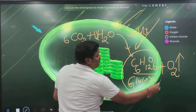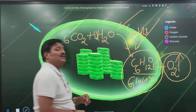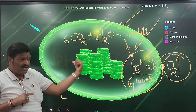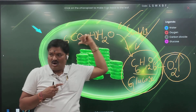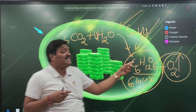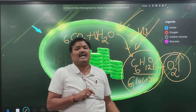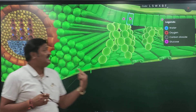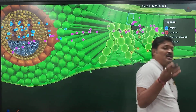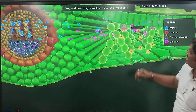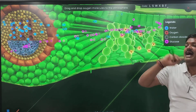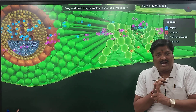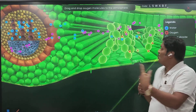What is formed here? Glucose and oxygen. What is utilized? Carbon dioxide, water, sunlight. Carbon dioxide, water, sunlight — and the formation is glucose and oxygen. In this process, carbon dioxide is utilized, water is utilized. And what is released? Glucose and oxygen.